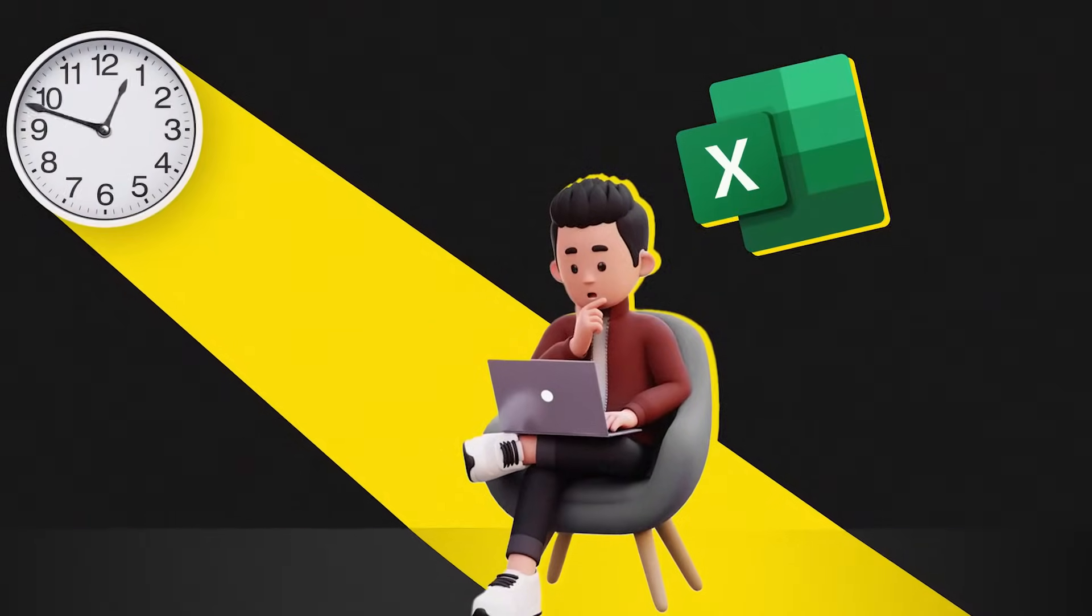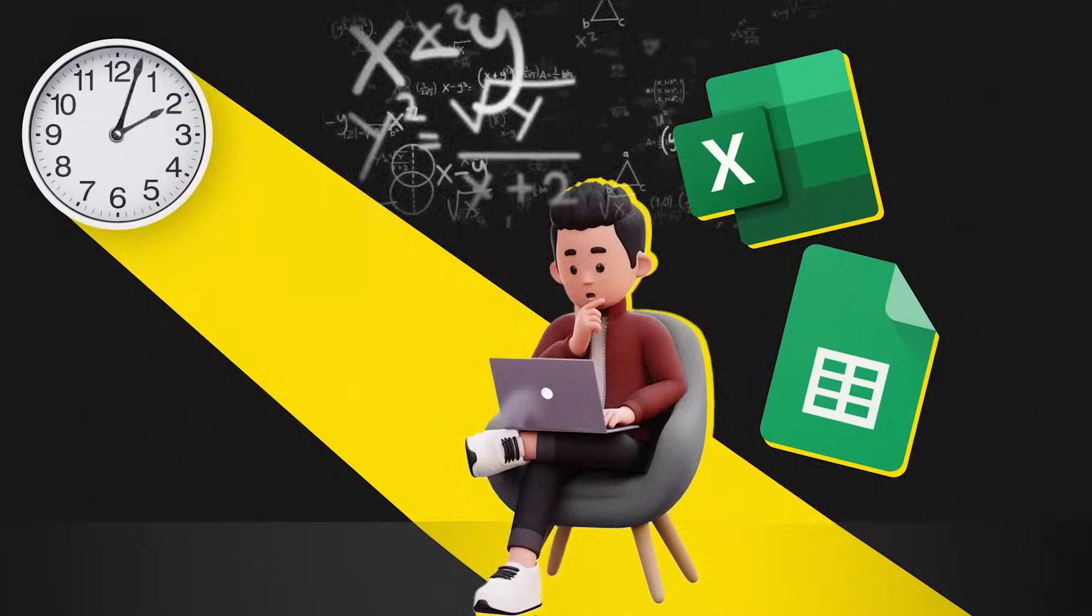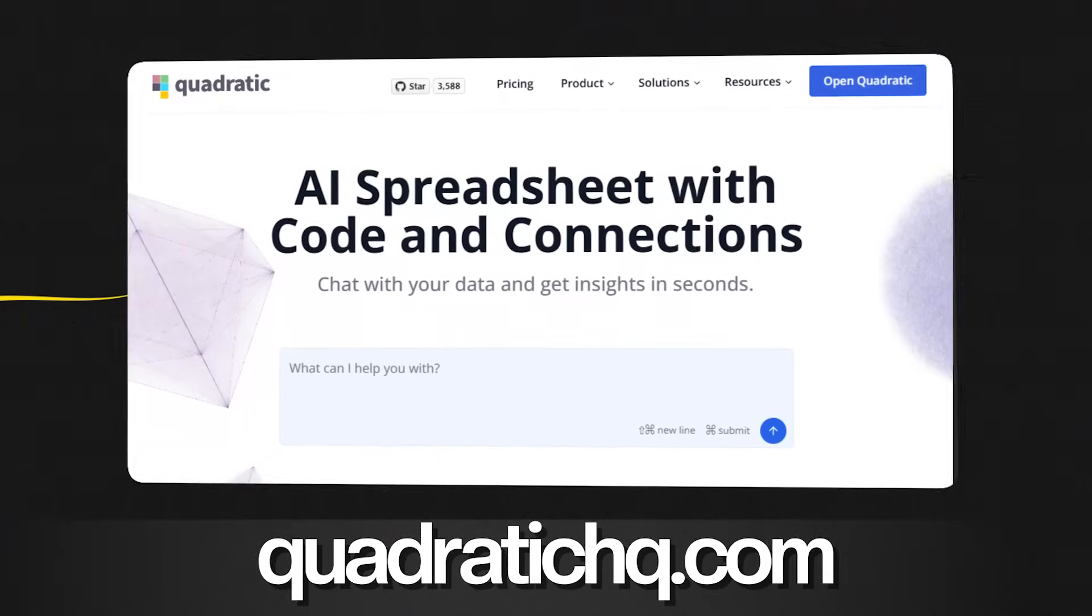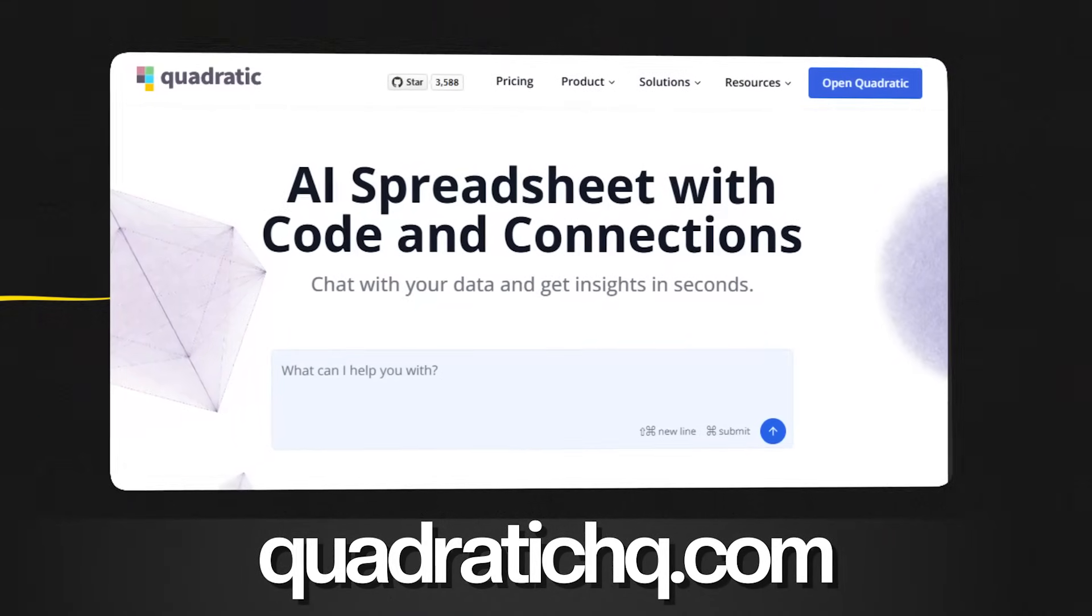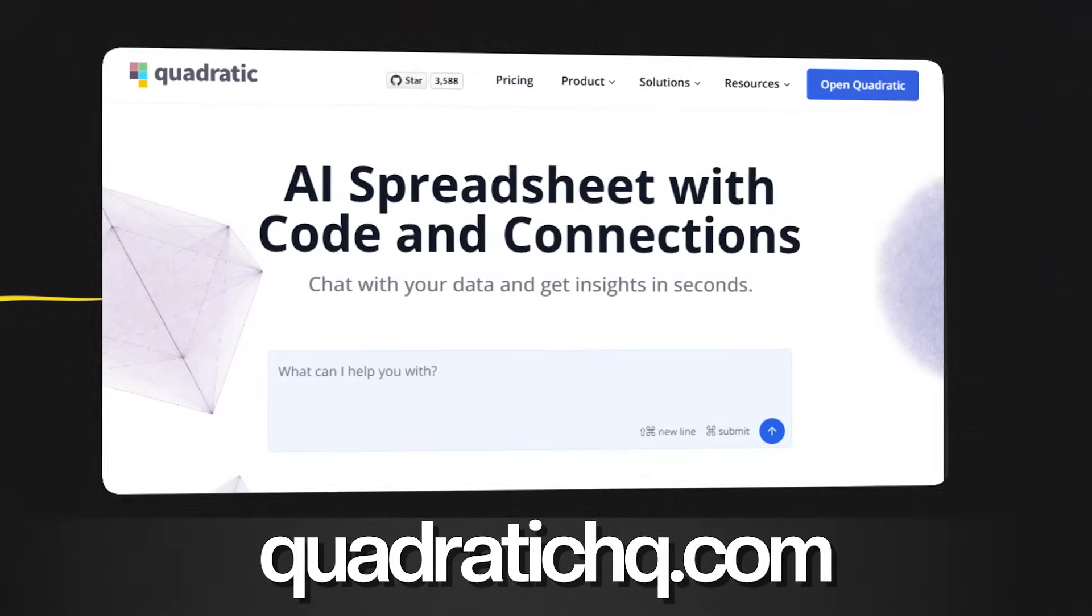If you spend countless hours on Excel, Google Spreadsheets, writing formulas, interacting with databases, this AI tool is honestly going to blow your mind.